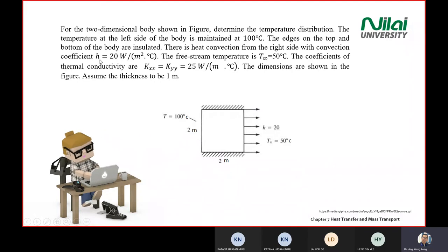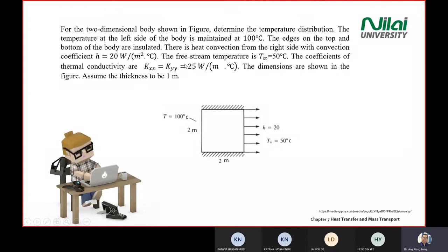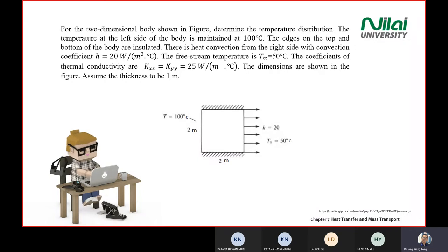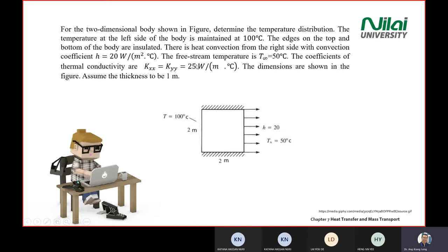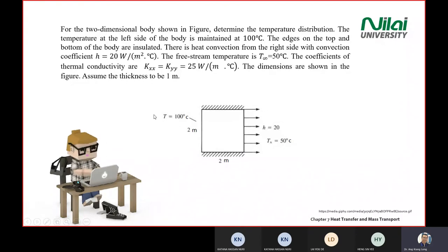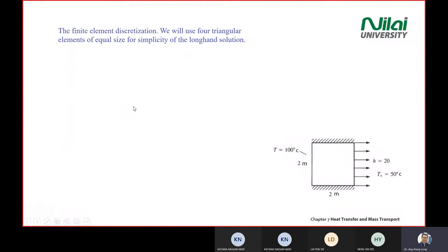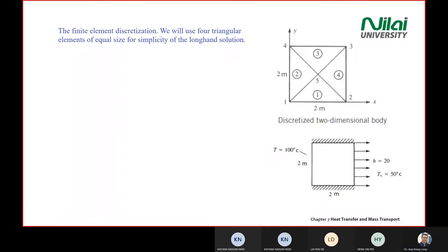The convection coefficient h and free-stream temperature T∞ = 50°C are given. The thermal conductivity coefficients kxx and kyy are also given. All dimensions are 2m × 2m, with thickness of 1m for convenience. In the exam the numbers won't be this straightforward.